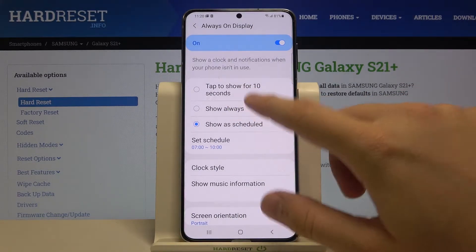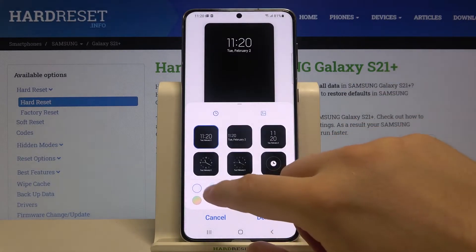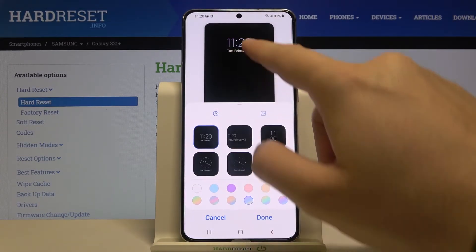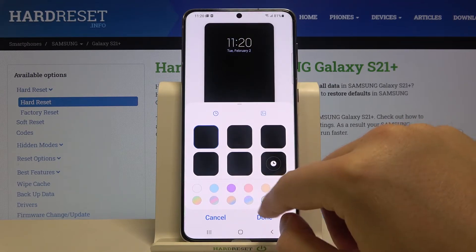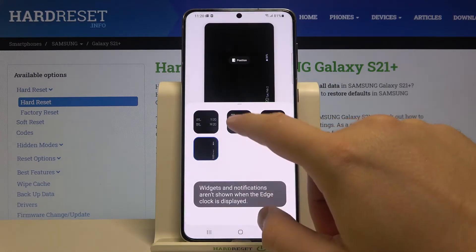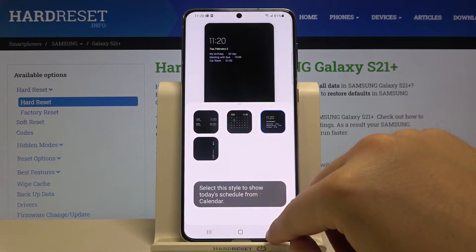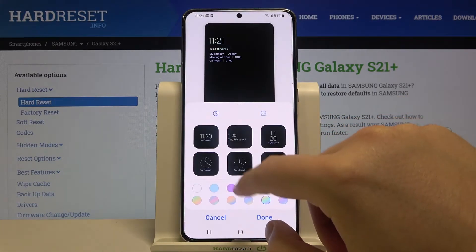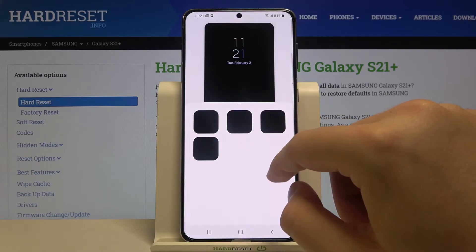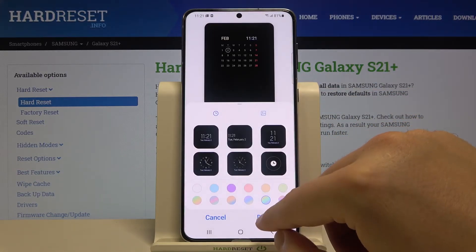I'm going to set it to show always. We can also change the clock style — as you can see we can change the colors, check the difference between styles, and pick a different style. Maybe we'll pick this one.